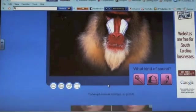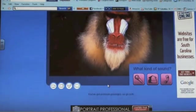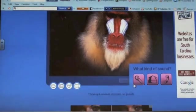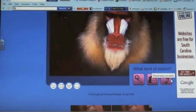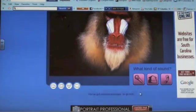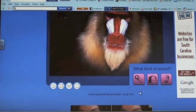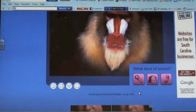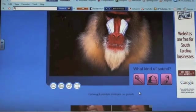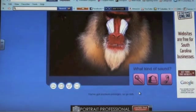You will then be prompted to choose your image. You can record your sound through a microphone or a telephone. Our choice of sound is a microphone. Make sure you have your microphone cord plugged into the microphone outlet before recording. To start recording, click the red button on your screen.